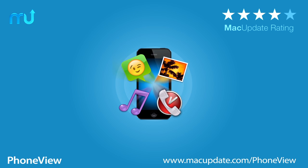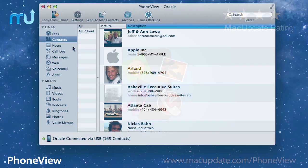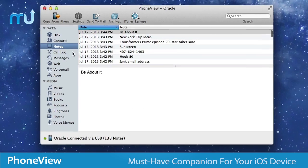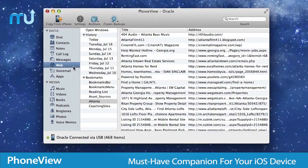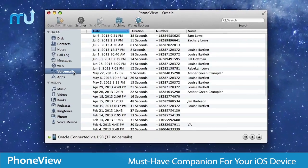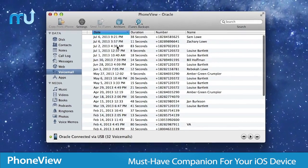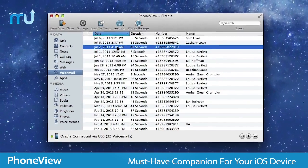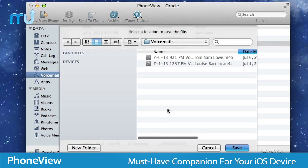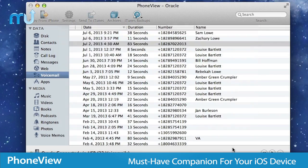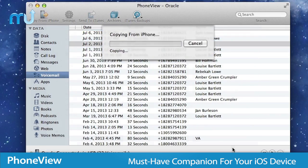Get complete access to your iOS device easily with PhoneView. PhoneView is the must-have Mac companion for your iPhone, iPad, and iPod Touch that gives you access to view, search, and save all your data.